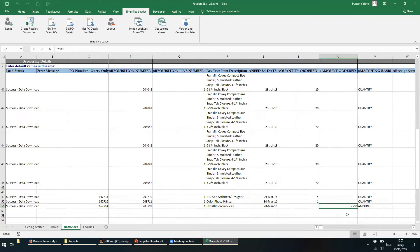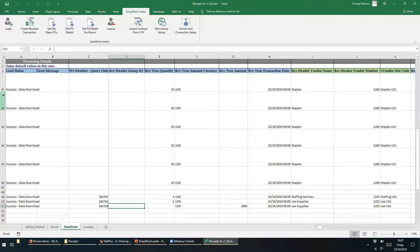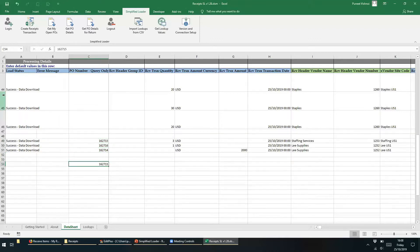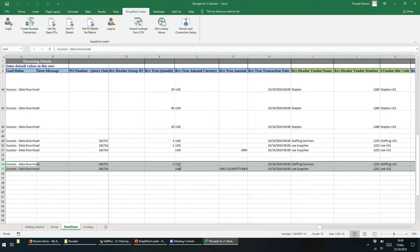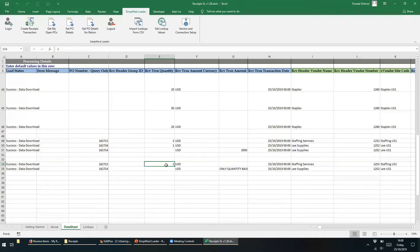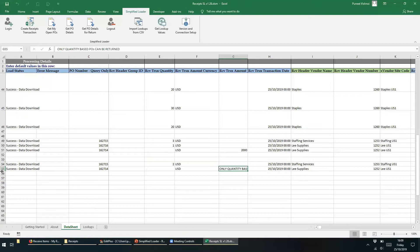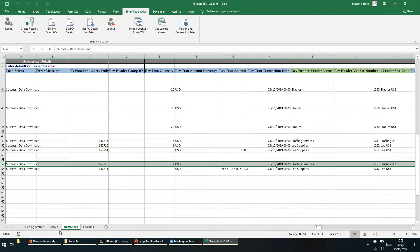Now let's review the functionality of returning goods to the supplier based on the purchase order number. We can paste the purchase order numbers into new lines and then click on Get PO Details for Return. This action returns all the receipts that belong to this purchase order. In this example, we can see that we can return 2 hours. To return this quantity to the supplier, all we have to do is select the receipt we wish to return and enter a returned quantity value. The second purchase order is an amount based purchase order — reviewing it shows the message: 'only quantity based POs can be returned.' To return a quantity based purchase order, we need to highlight the record and click the Create Receipt Transaction button.